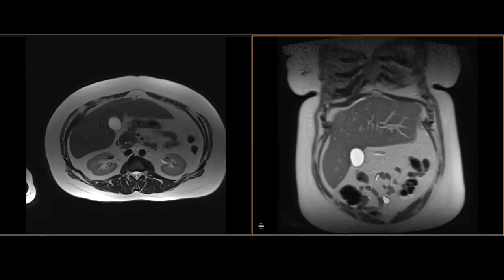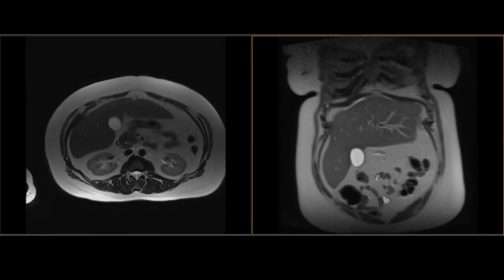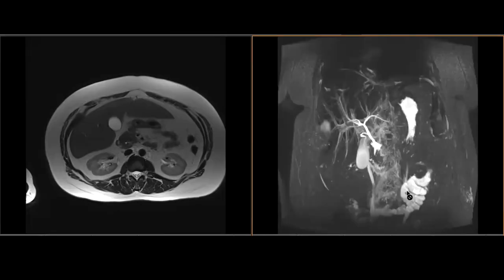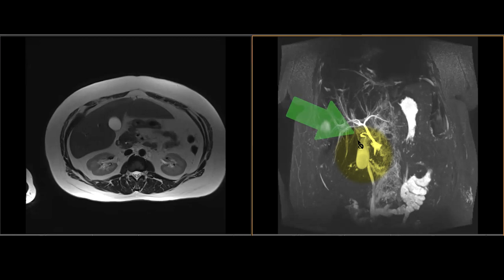The gallbladder itself can be split into different portions. As we can see on this 3D coronal MRCP image — this is MIPped, so you have a very thick slab showcasing the gallbladder all at once — we can see this is the fundus of the gallbladder, followed by the body of the gallbladder. As it starts to taper, this is known as the infundibular portion of the gallbladder. That leads into the neck of the gallbladder, and finally you have the cystic duct that extends outward from the neck of the gallbladder, which then meets the common hepatic duct.